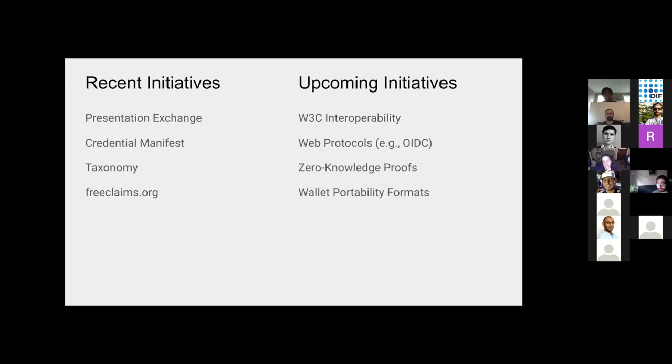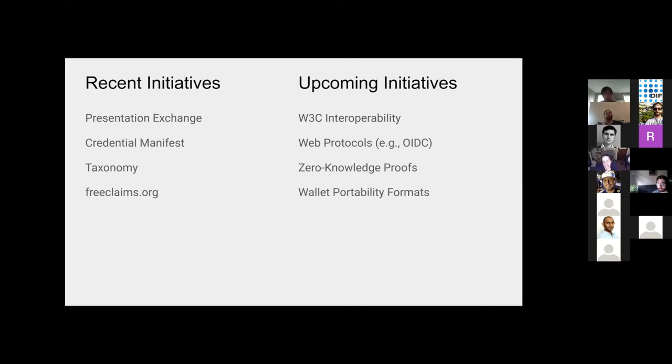We're going to go into each item now. So recent initiatives, we had presentation exchange, credential manifests, taxonomy, and there was a kind of a screwy project called freeclaims.org that I worked on. Upcoming initiatives, talking more about W3C interoperability at the credential and claims level, particularly. Web protocols, there have been like two interactions with OpenID Connect and how credentials can play into the claims role for that protocol. What other web protocols can we explore? Zero knowledge proofs was an active item too, and wallet portability formats.